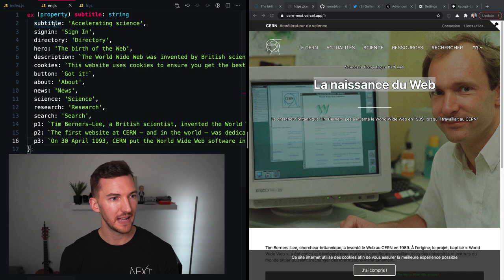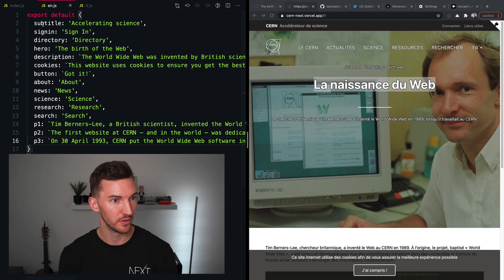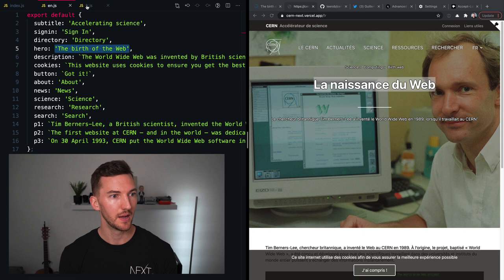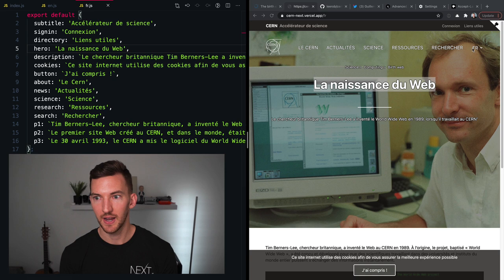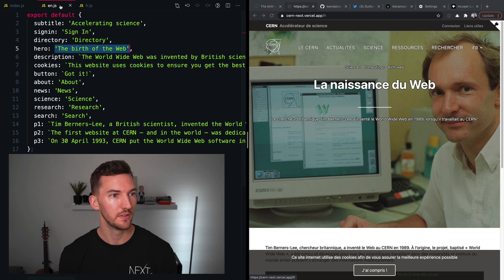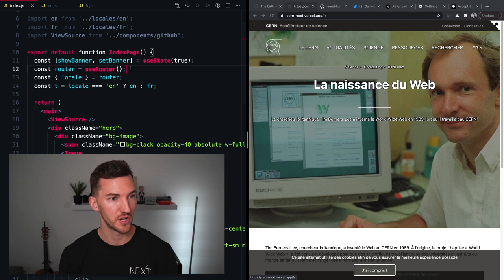So what I've done is I've created two JavaScript files that just export an object. And inside of here, I have a key of what the part of text that I'm looking at. So for example, the hero text, and then I have the localized string as the value of that object. So the birth of the web and the French translation. So when I'm changing between these two, you see that it pulls the correct one from this file.